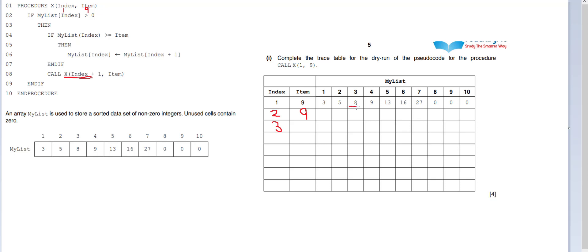We're now dealing with the number 8. If my list index is greater than or equal to item, no it's not. 8 is not bigger than or equal to 9. So we call x again. So we've got now the number 4. We run it again, so we're sending these parameters into here.